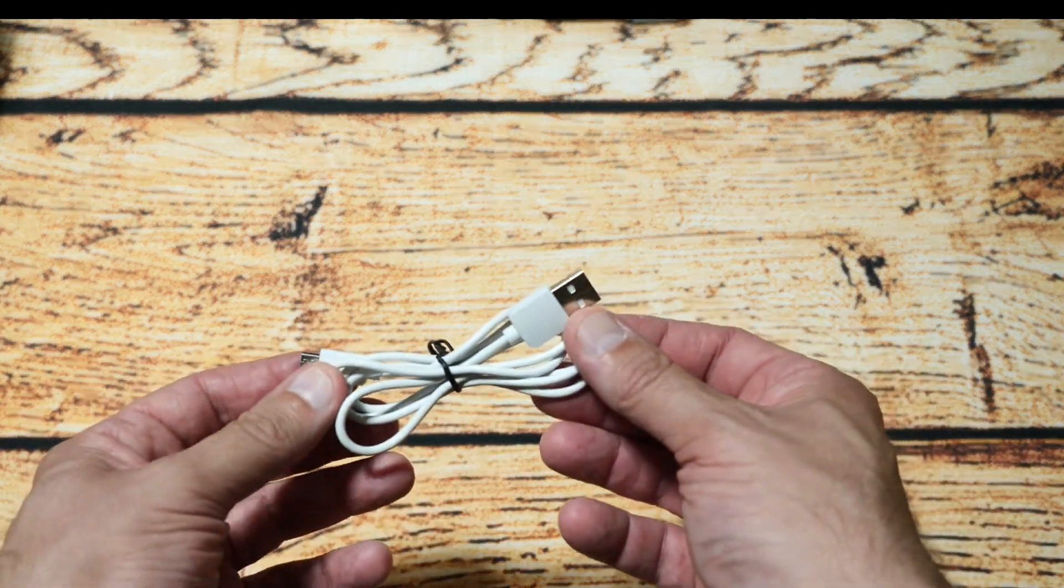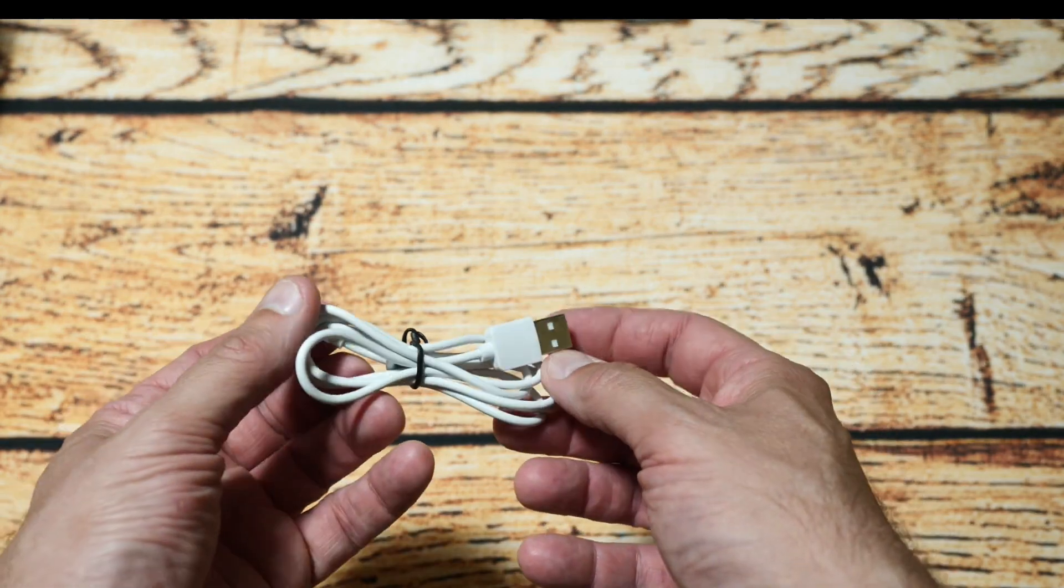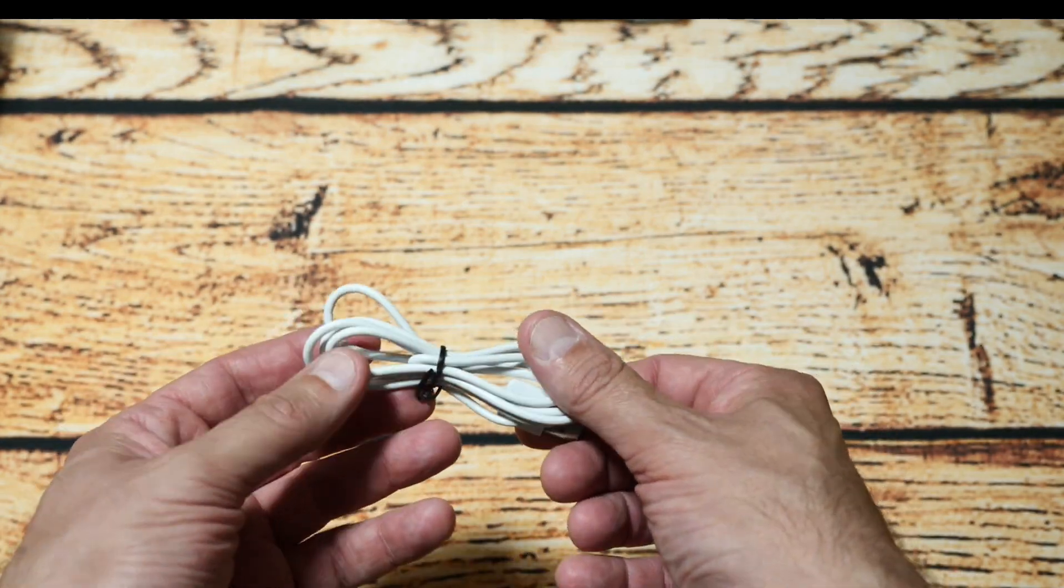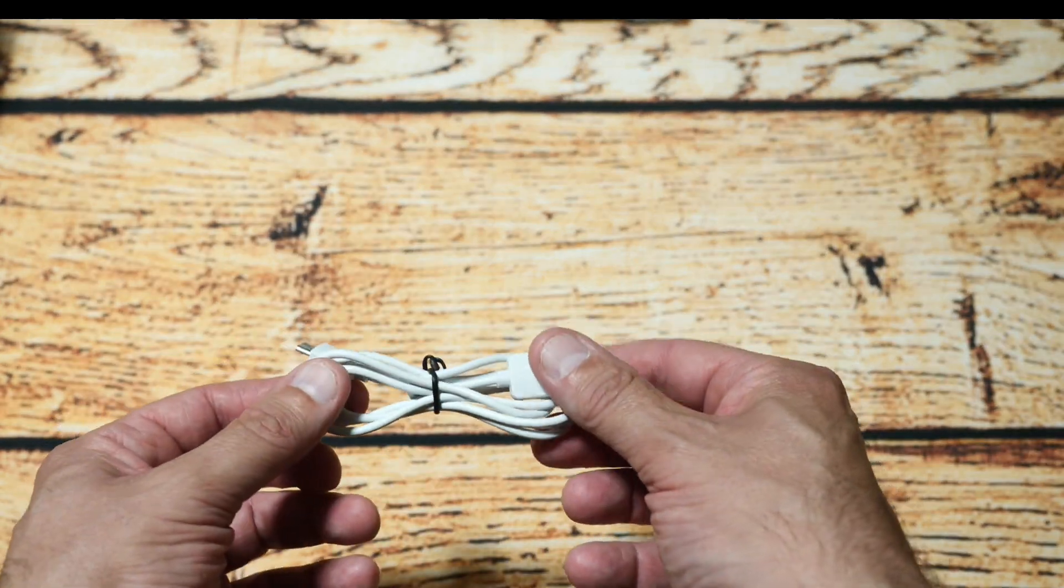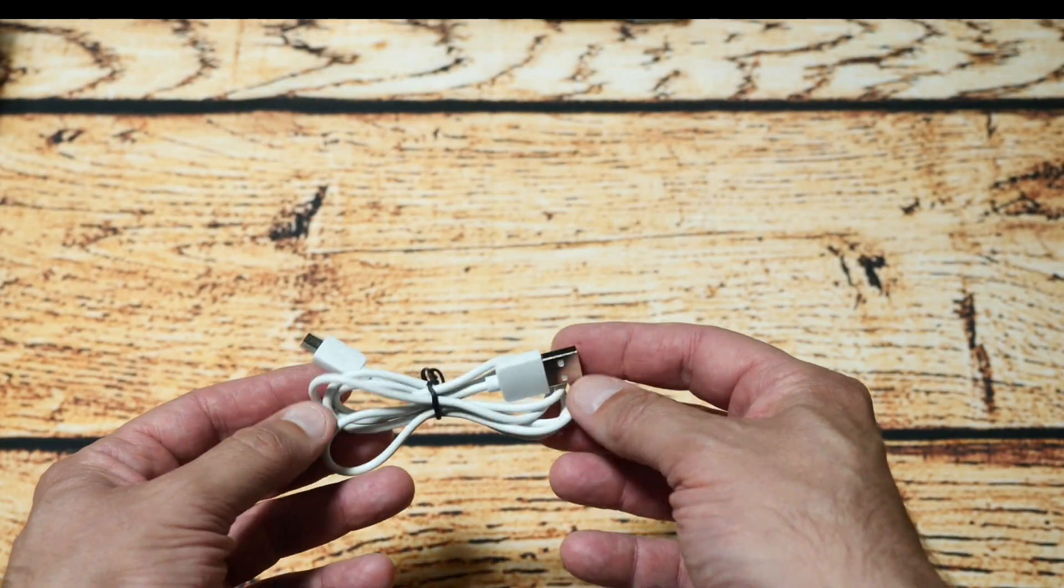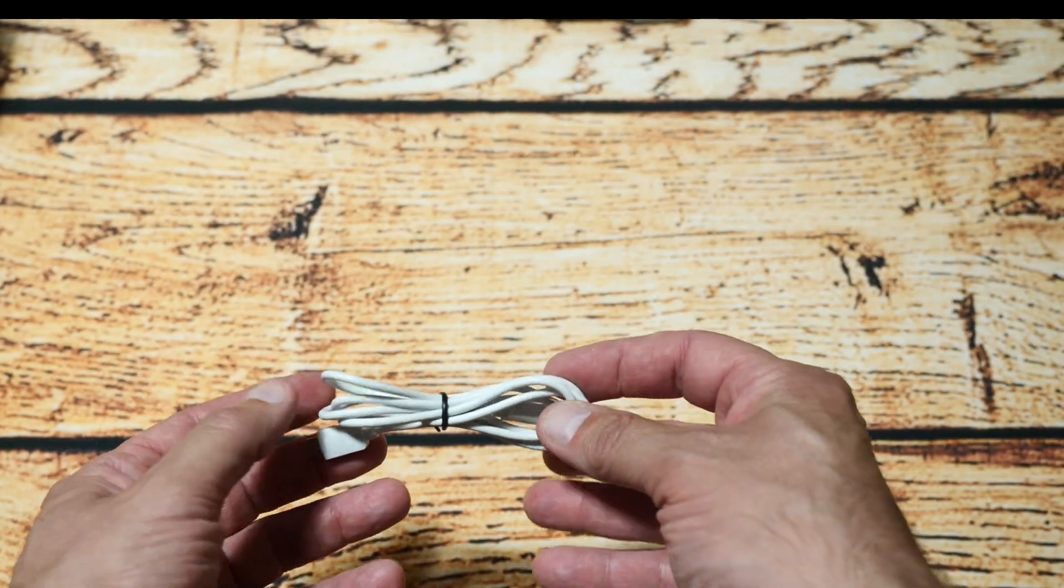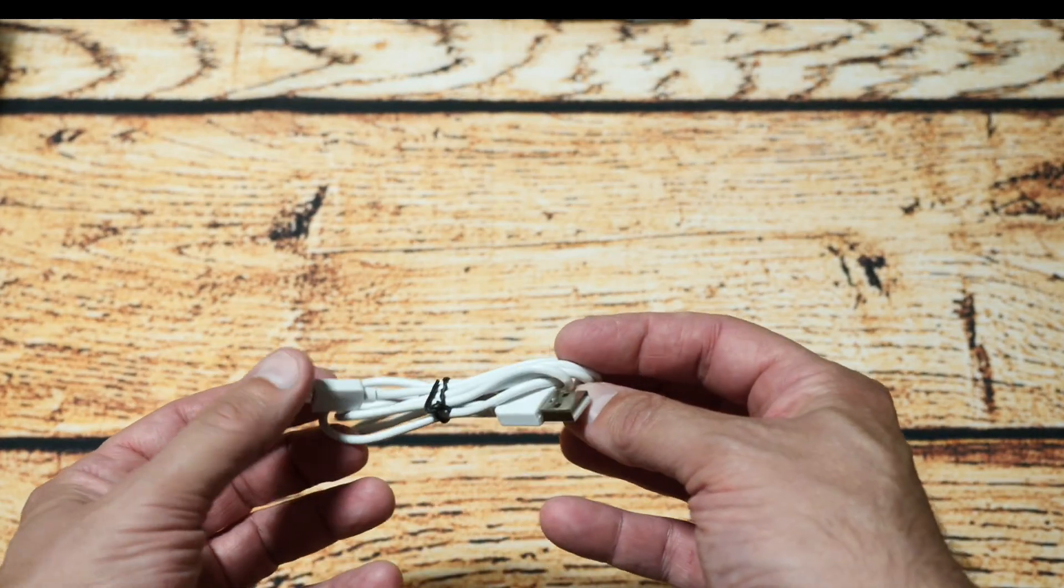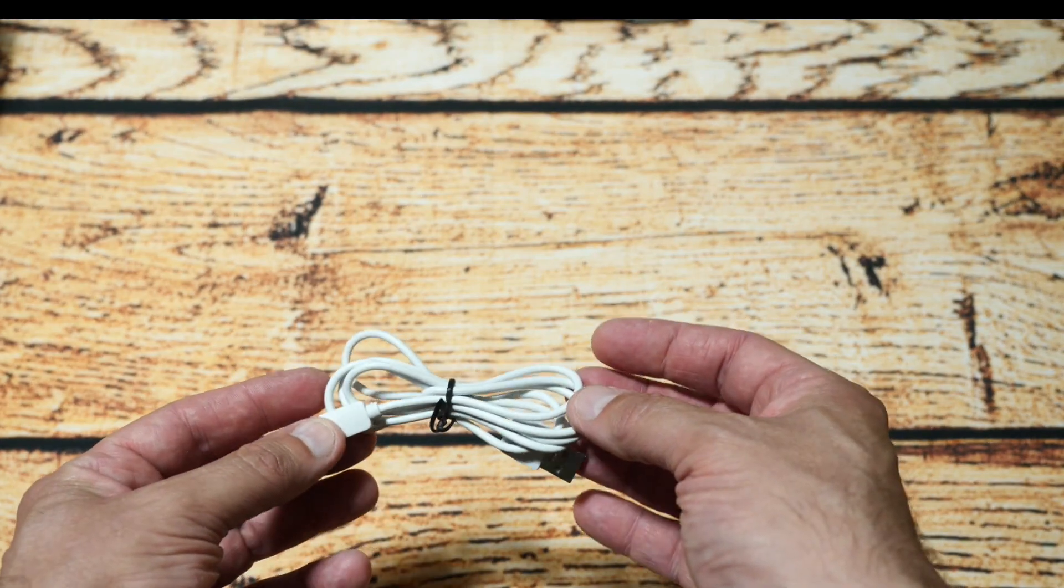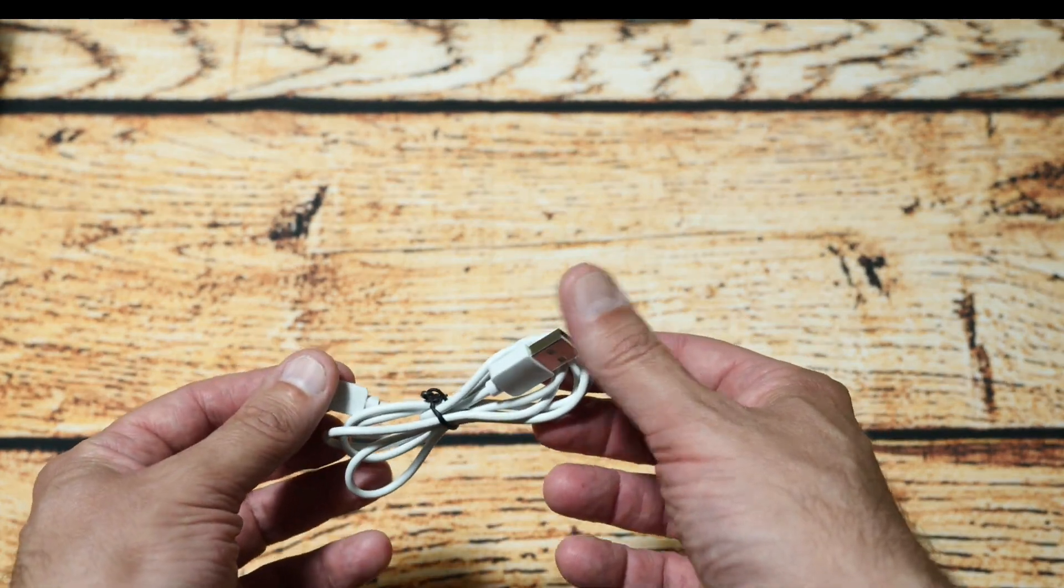Next is the all-important USB micro cable. Now this is to power the device, it doesn't actually have any batteries built into it so you have to power it with a mains adapter or a battery bank but they do include a cable for you which is also included in the box.